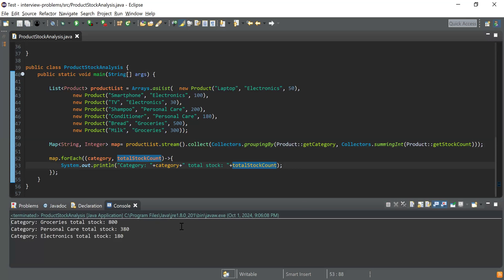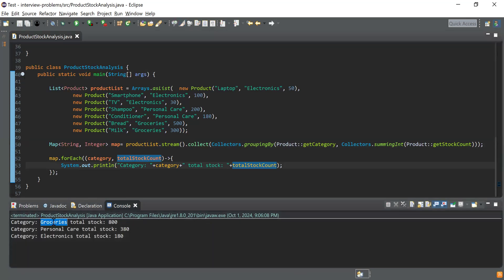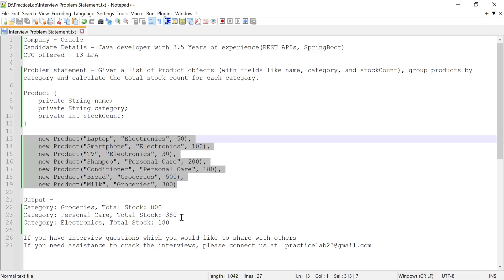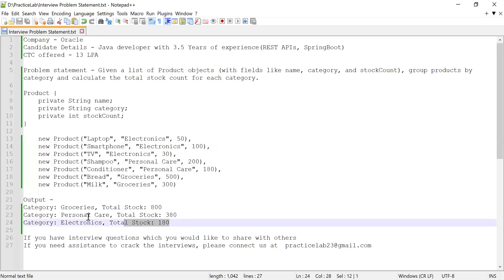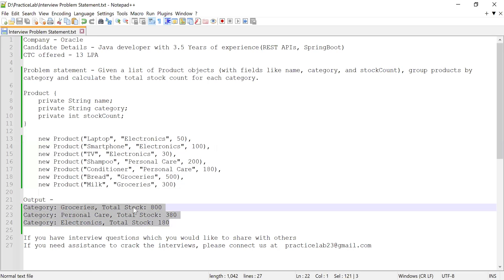Here you can see the output: for the groceries category the total stock count is 800, for personal care it is 380, and for electronics the total count is 180. This matches the expected output, so we are getting the correct results.